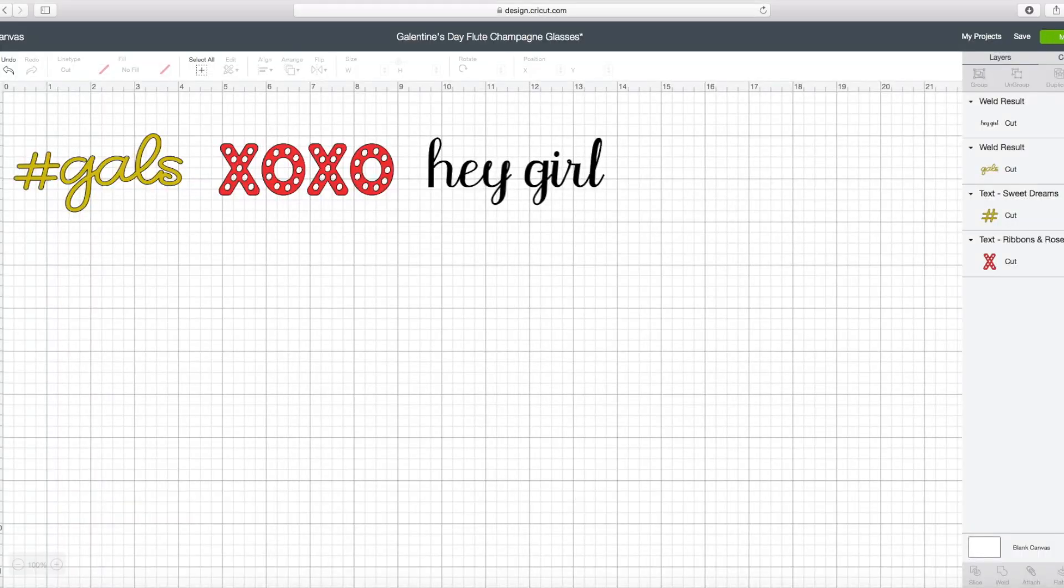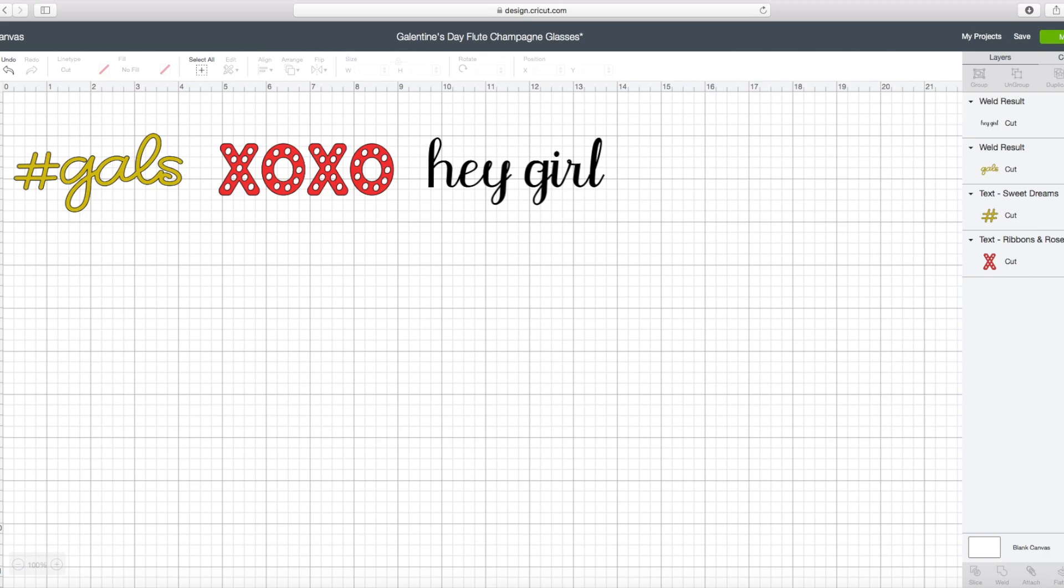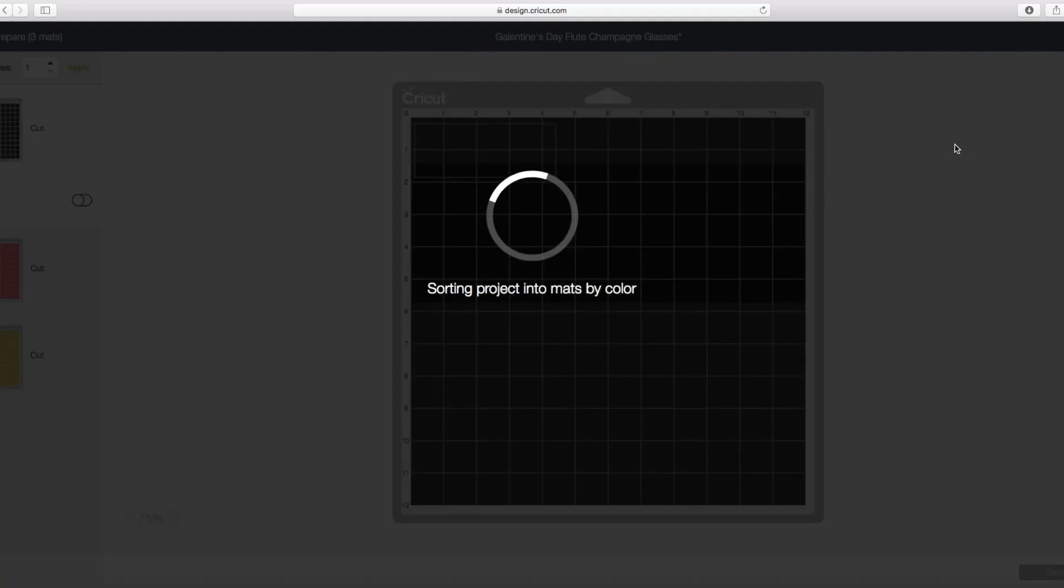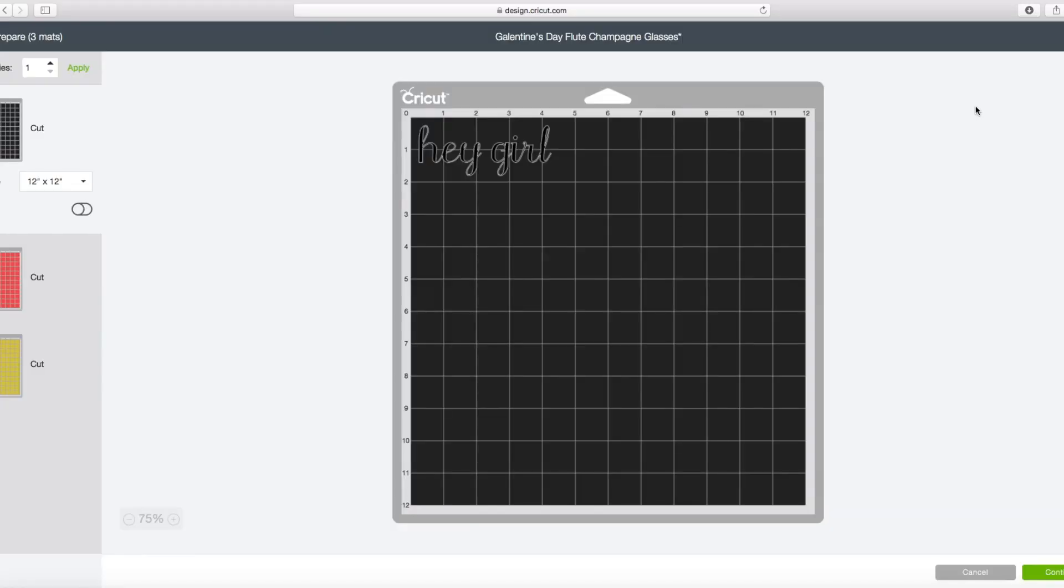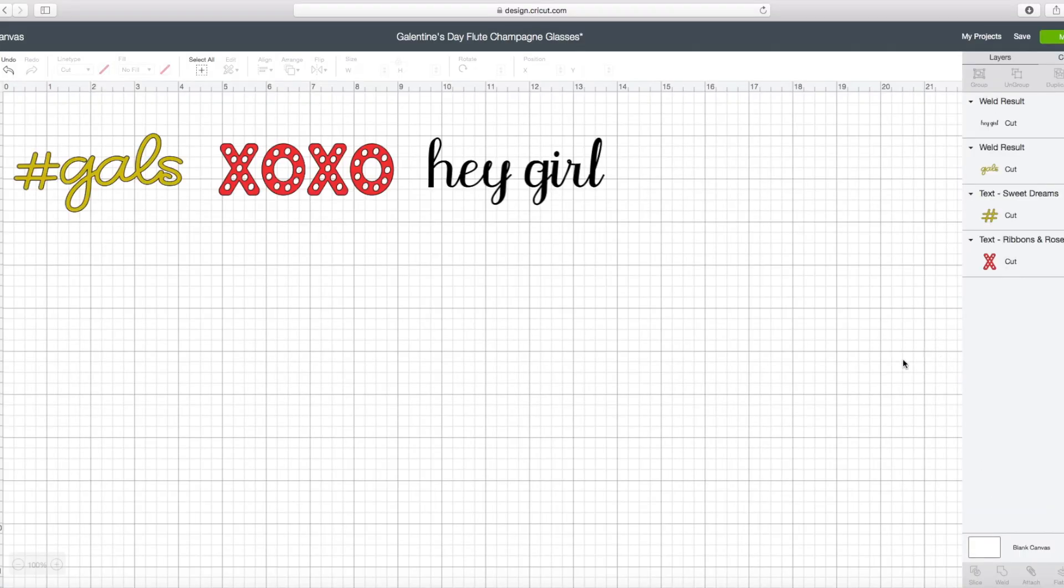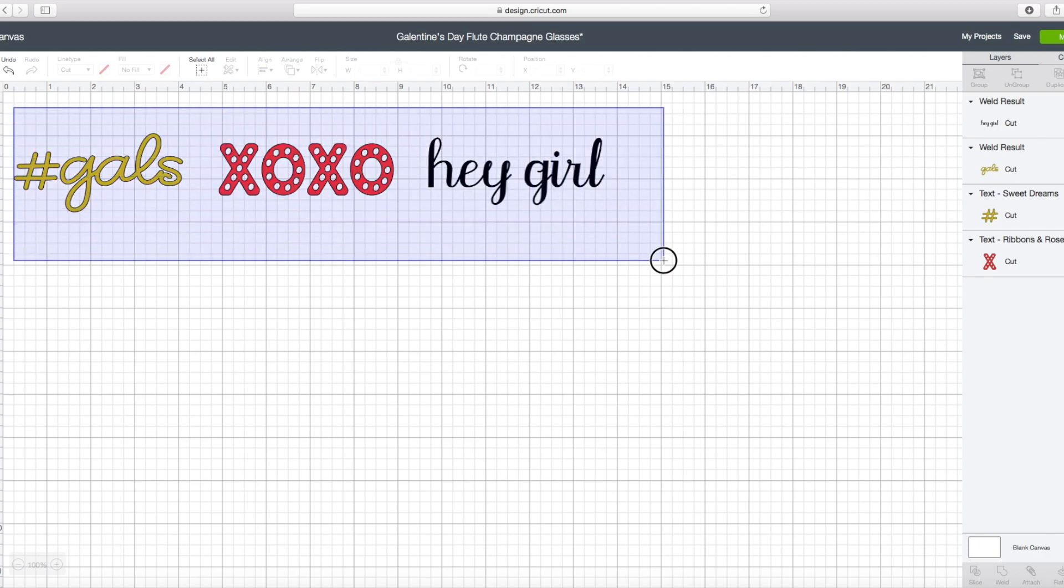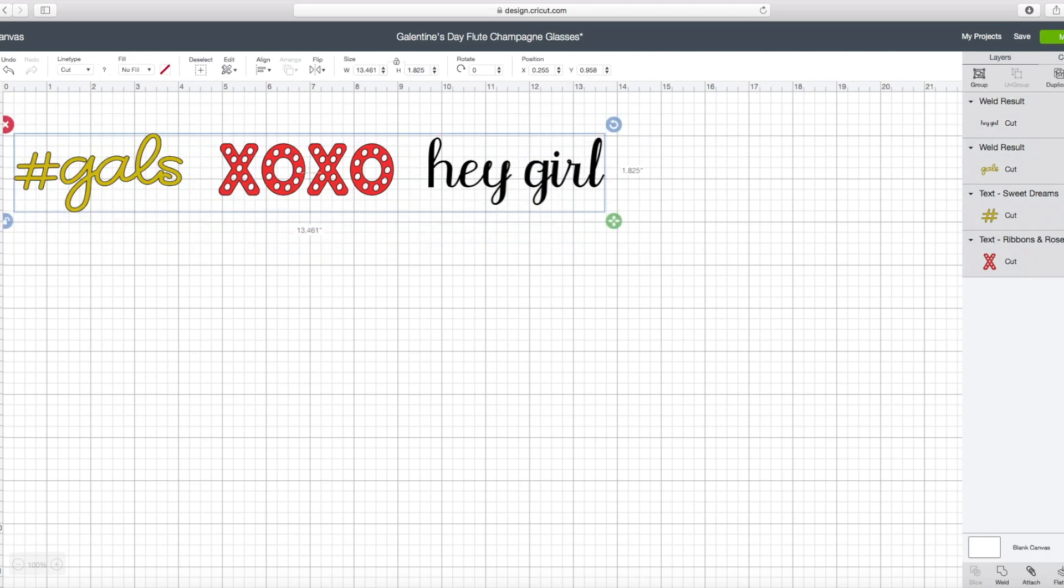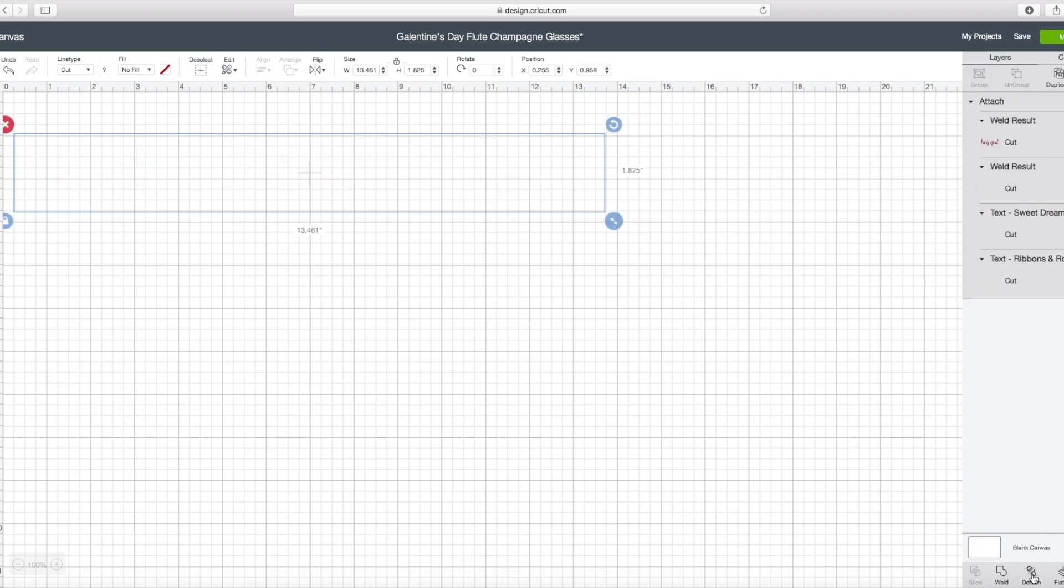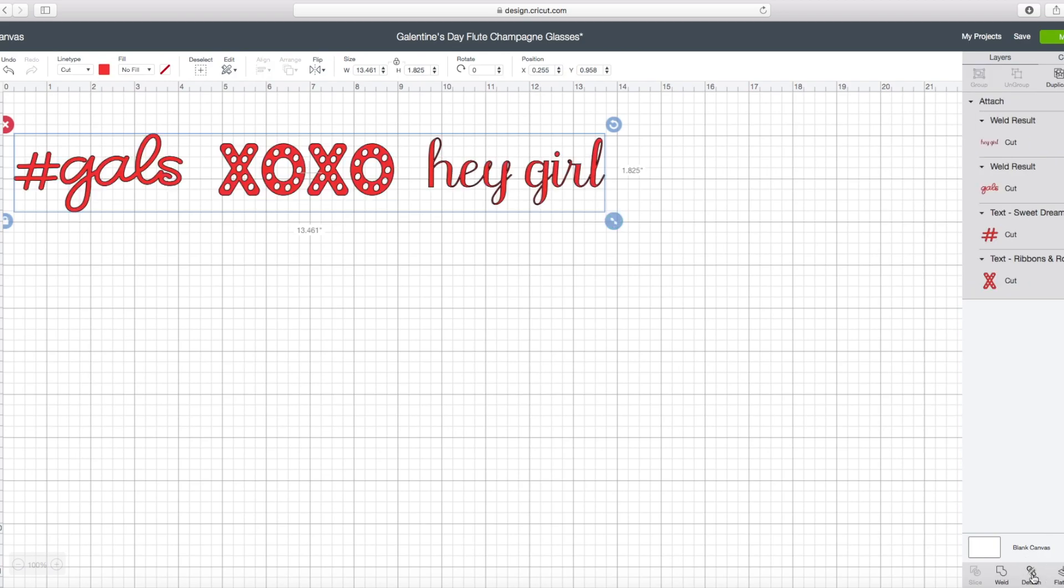So here we are back in Cricut Design Space. I actually have these set up for you in three different colors. The black is meant to print out white, but you can use whatever color you want. I'm actually going to be using vinyl scraps that I had on hand for this project. So I'm going back in to tell the mat that I want it to cut at the same time. I'm changing all three designs to be the same color so that Cricut knows that I want it all on one mat and to cut it once.